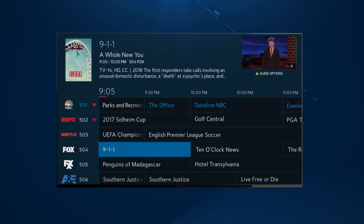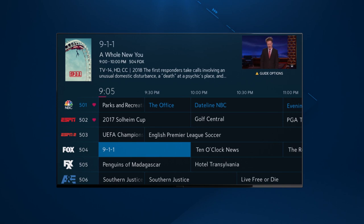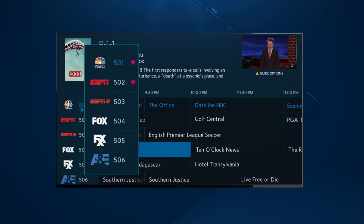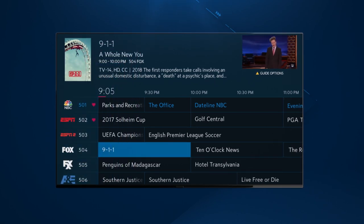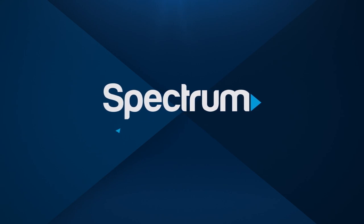And that's it! So set up your favorite channels today and enjoy watching more of what you love quicker and easier than ever. For more helpful support videos, visit spectrum.net/videos.